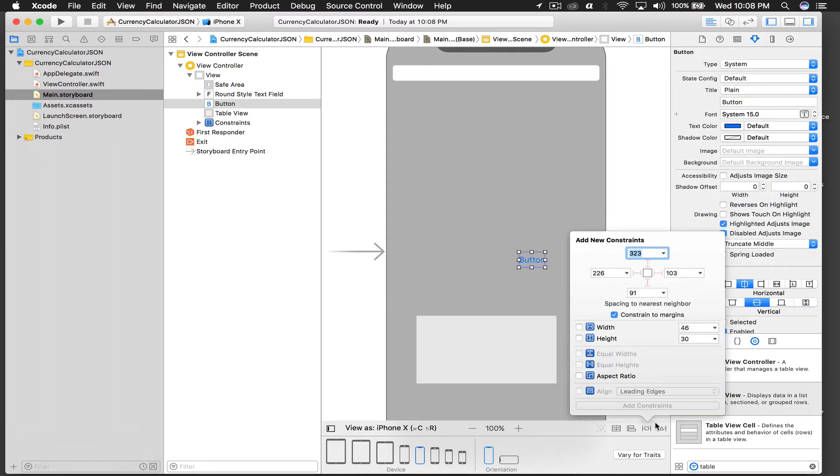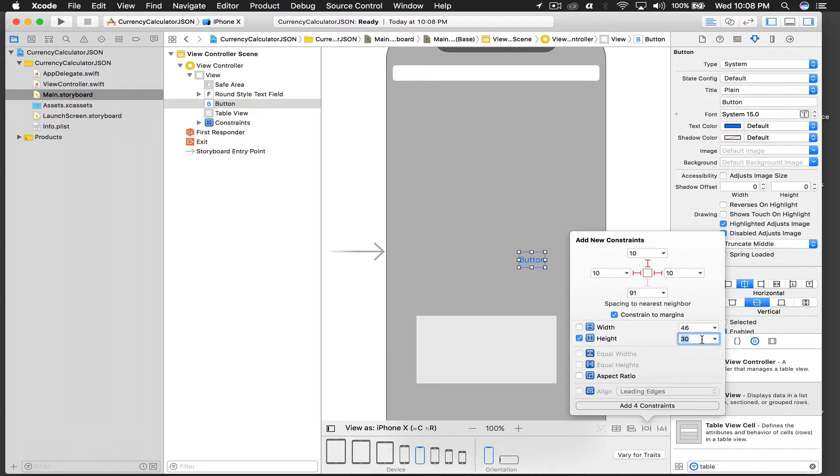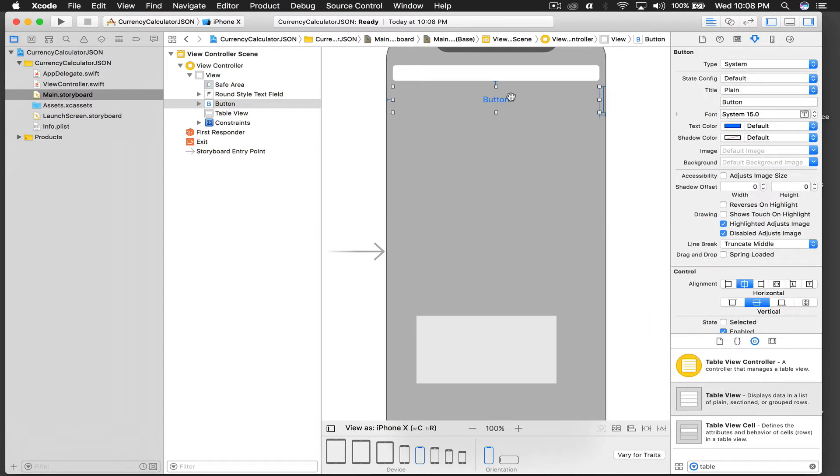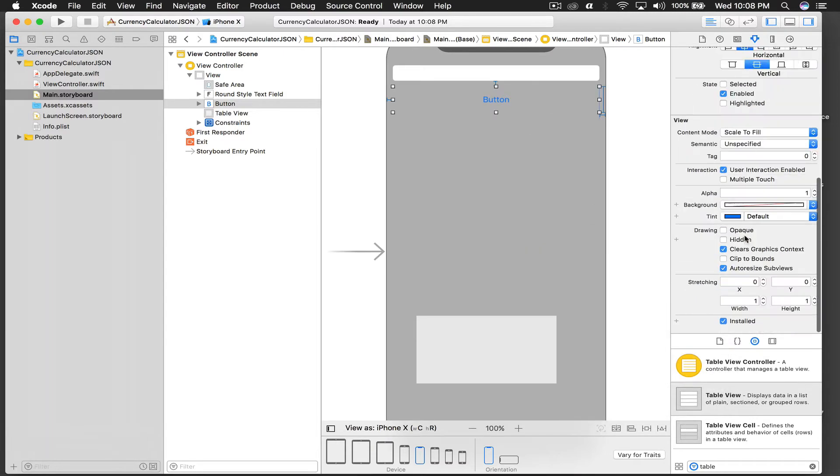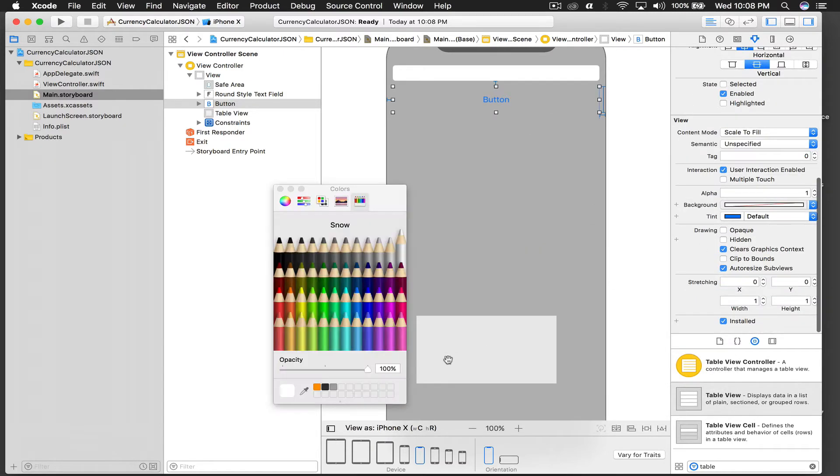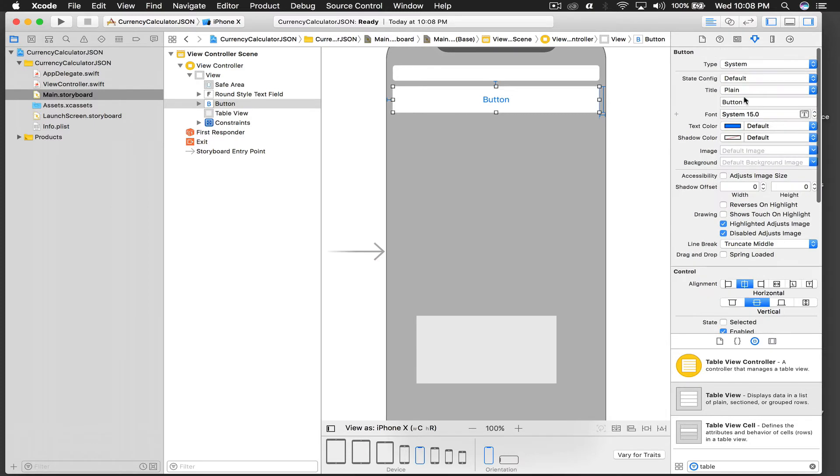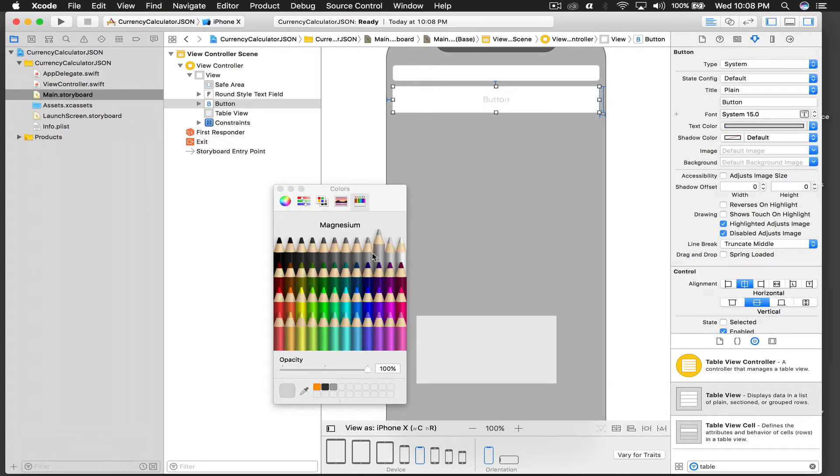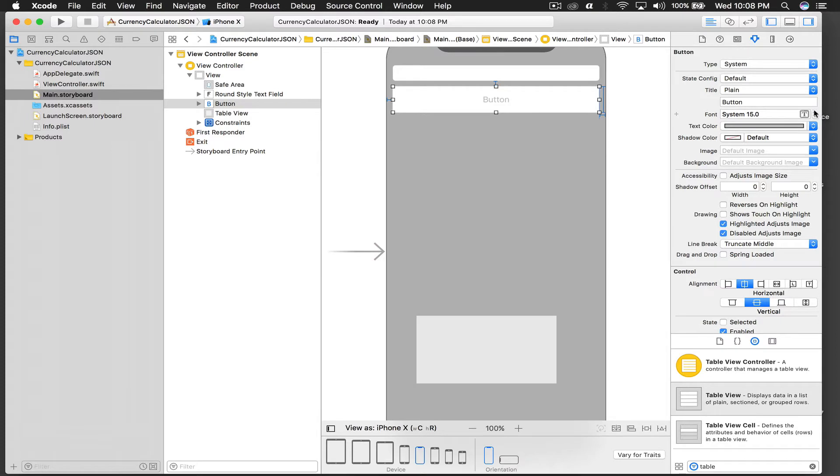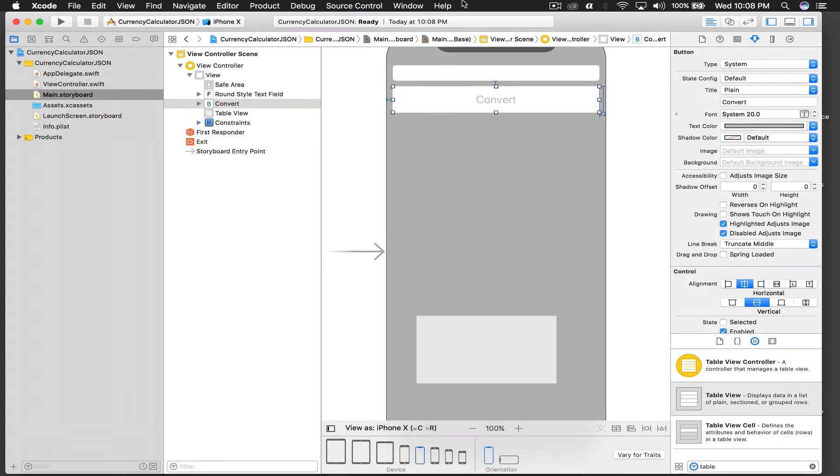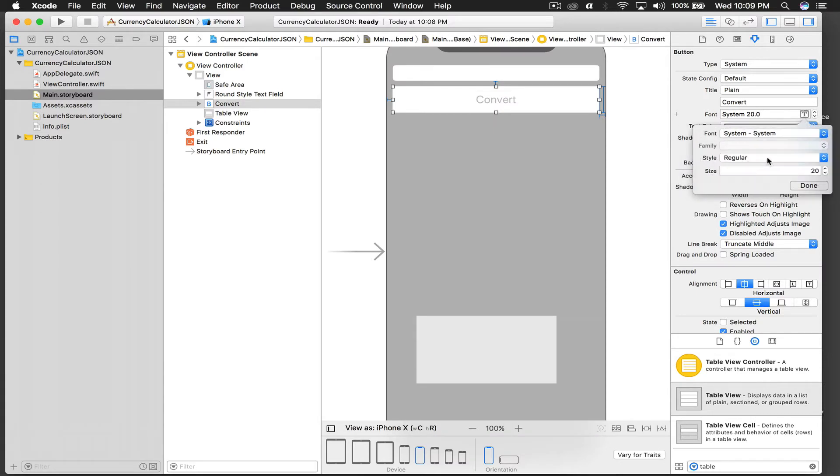Let's give constraints, so 10 from top, 10 from left and from right, and a fixed height of 30. And let's do the same for the button, 10 from up, 10 from left and from right, and a fixed height of 50, so that it looks good. I'll change button background color to white and our text color will be gray, so a bit of a contrasty thing.